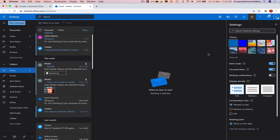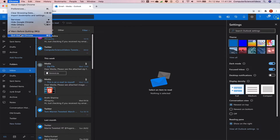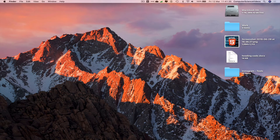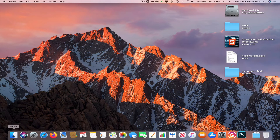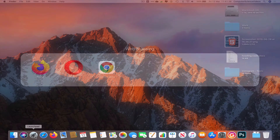We can now start using Microsoft Outlook in dark mode — that's very cool! Now let's go back to Google Chrome and go all the way down to the dock again.